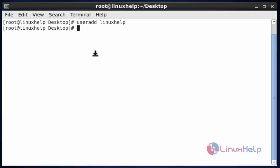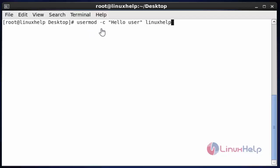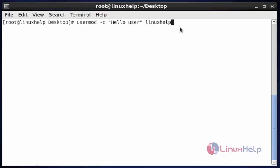Next we are going to see how to use the usermod command with examples. The first option in usermod is option -c. This is for adding information to the user account. I am going to add hello user information for this linuxhelp user. You can add any information for identification for the linuxhelp user. After entering this command, hit enter.